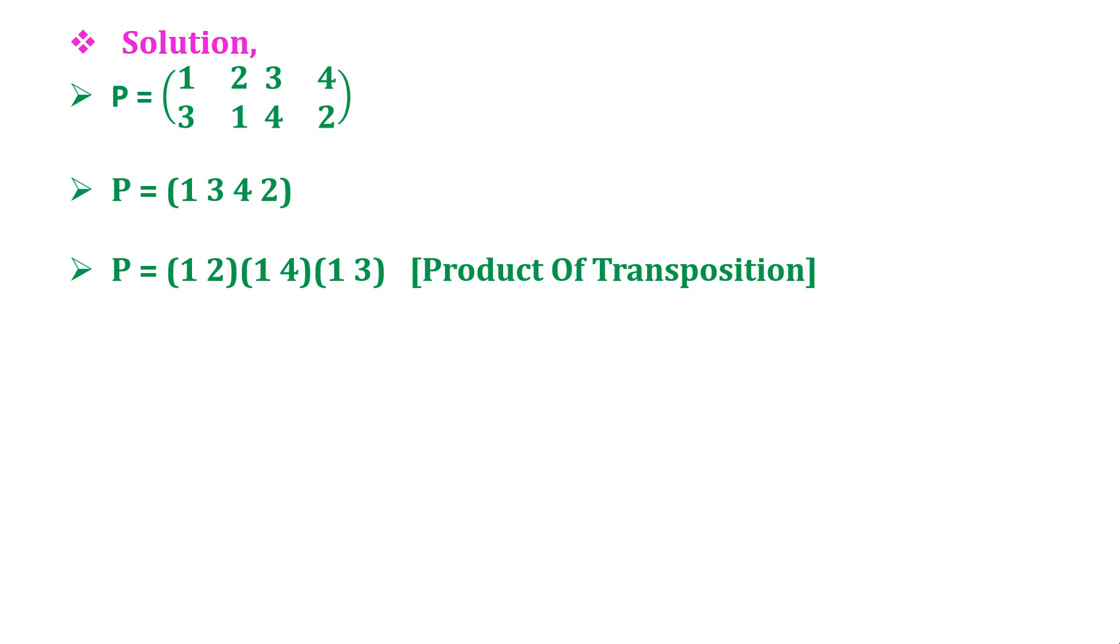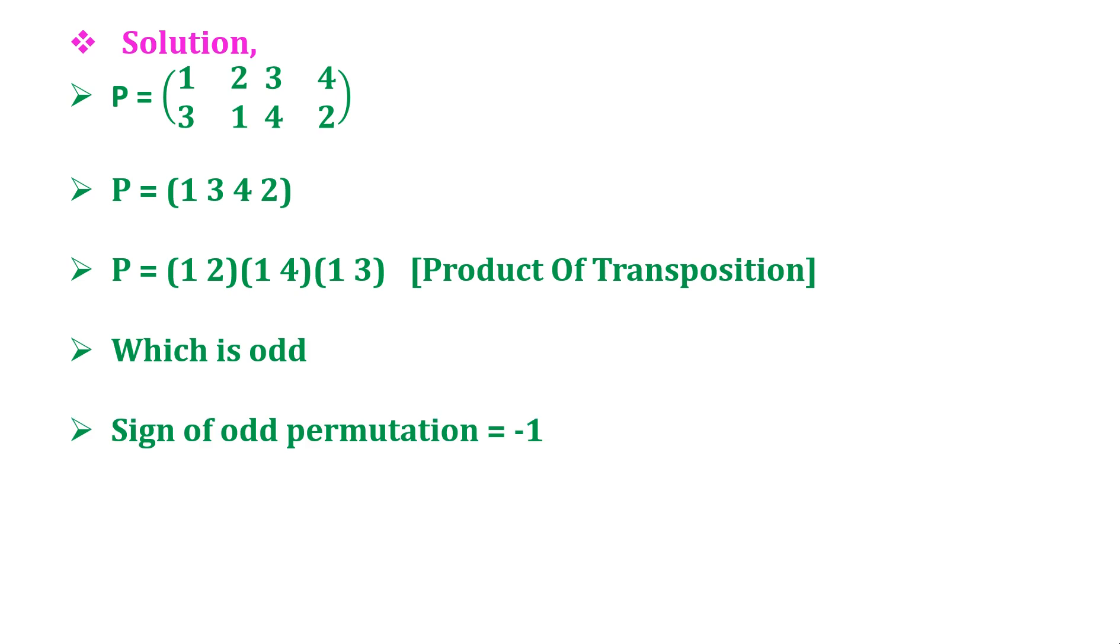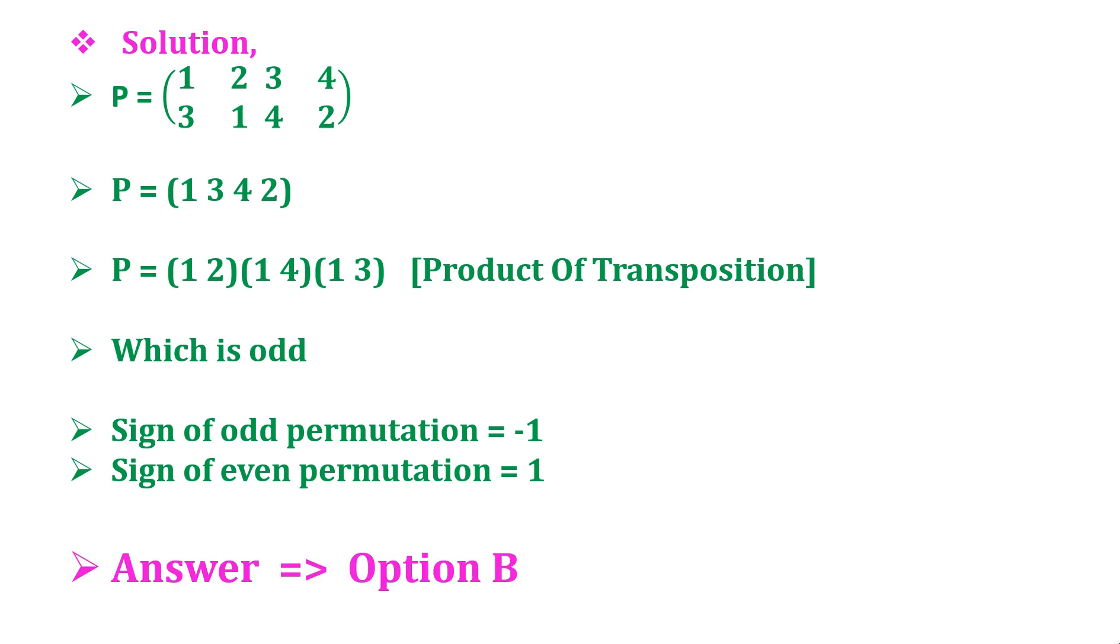We have total 3 transpositions and that is an odd number. So the signature of the odd permutation is -1 and signature of even permutation is 1. Here it is odd, therefore the correct answer is option B. Thank you.